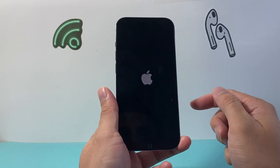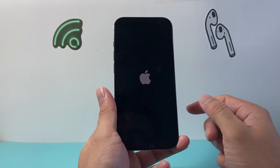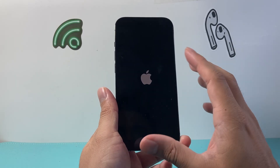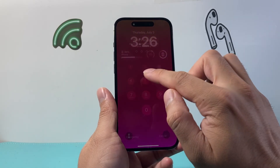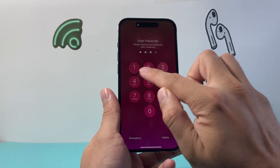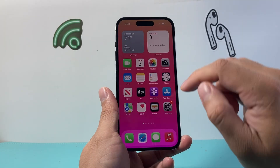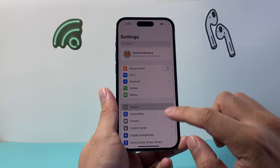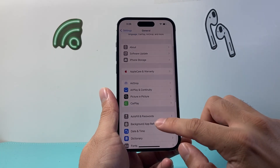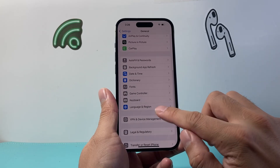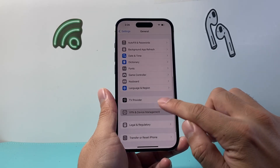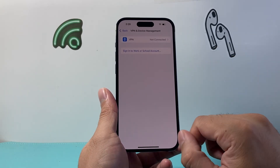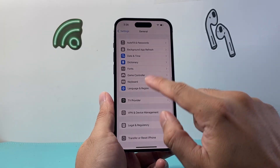We're going to wait for this — and this method will not delete any of your data. After you have done that, go into your settings, then go to general, and ensure that you do not have any VPN turned on. If you do, turn off your VPN.